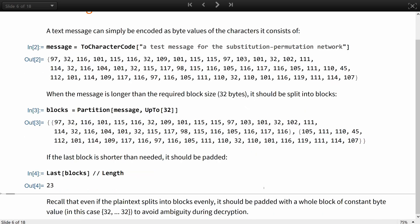Recall that even if the plaintext splits into blocks evenly, it should be padded with the whole block of constant byte values, in our case 32, 32, 32, the whole array, to avoid ambiguity during decryption.